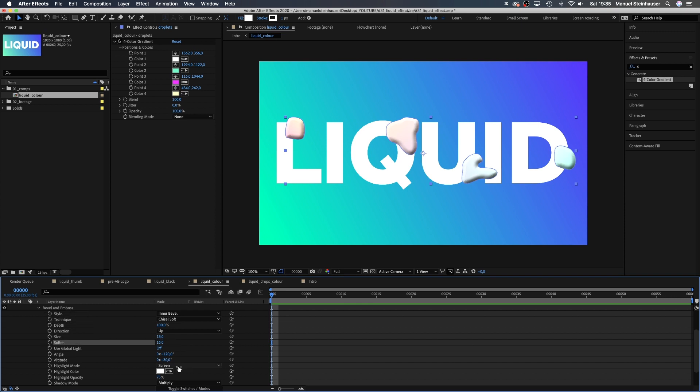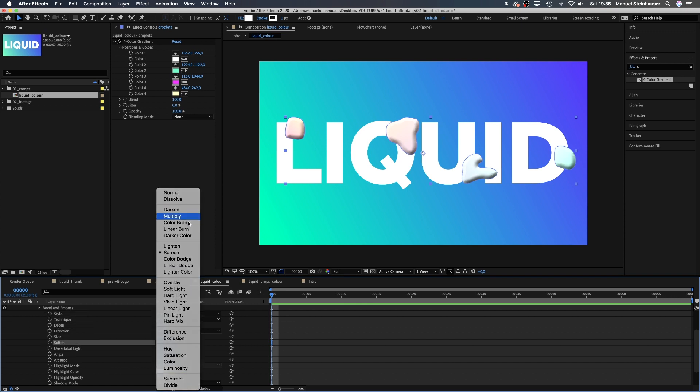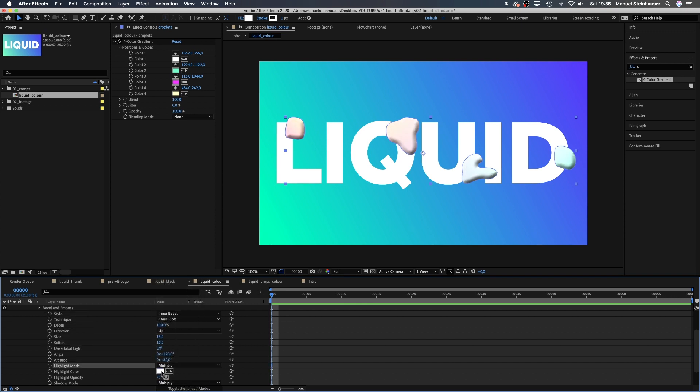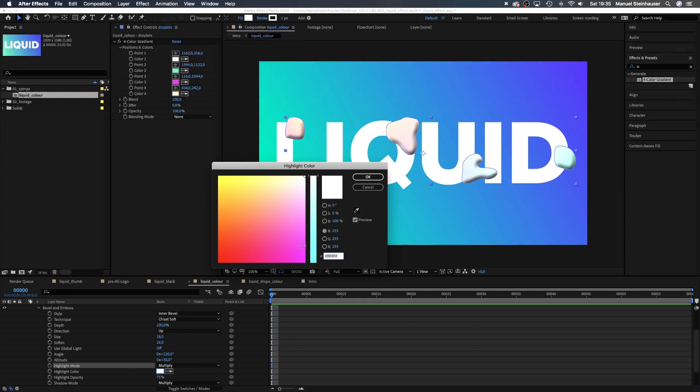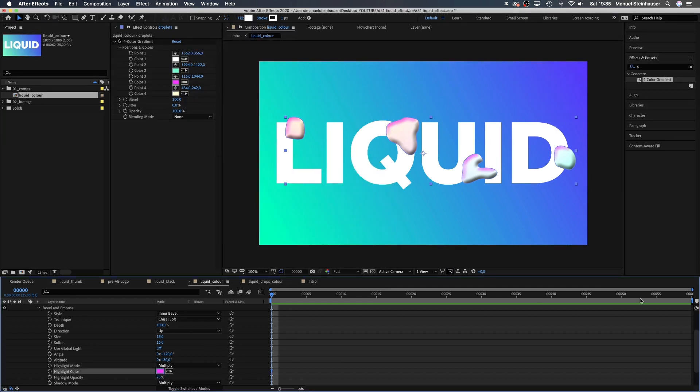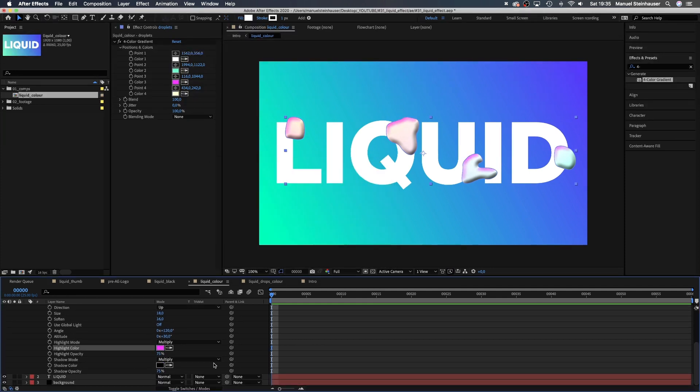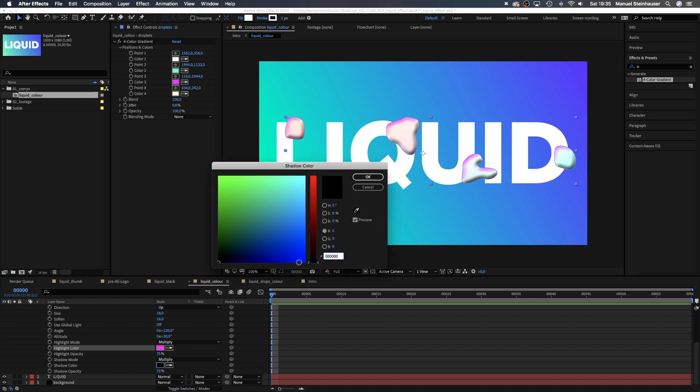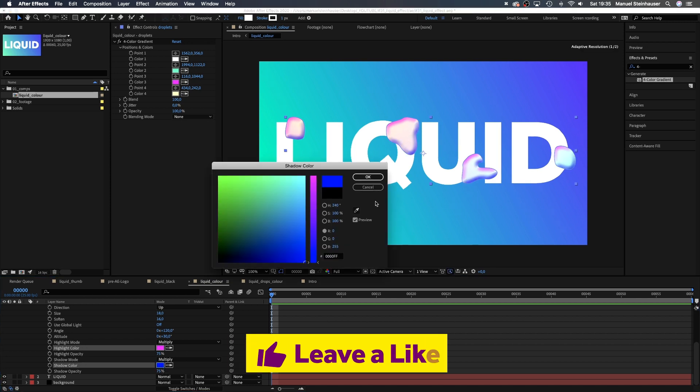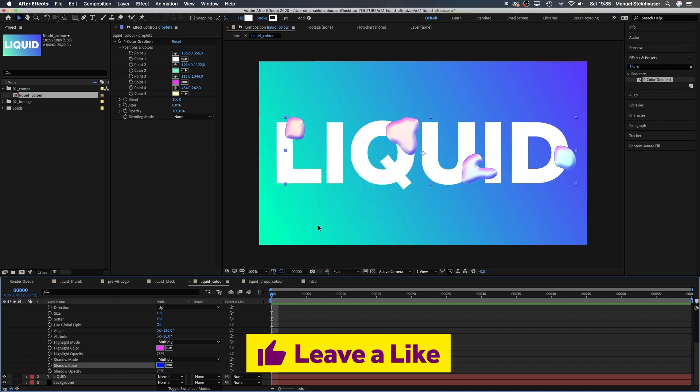Highlight mode multiply. Let's change the highlight color into a bright purple. The shadow color into blue and the opacity of both colors to 100%.